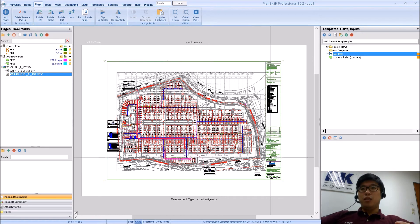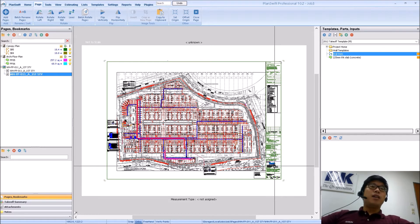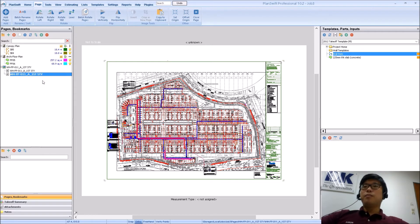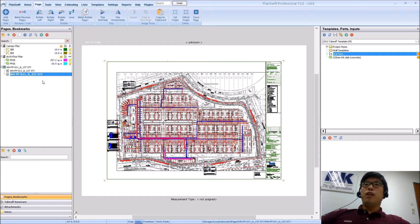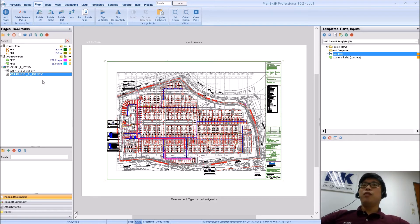Which is why you see a title block and you see all the relevant scales there are. So it's very normal to have multiple layouts if that model space file happens to contain many details or many plans, many elevations, so on and so forth.